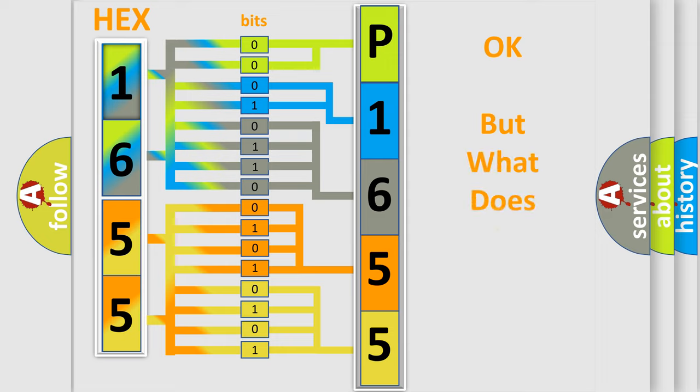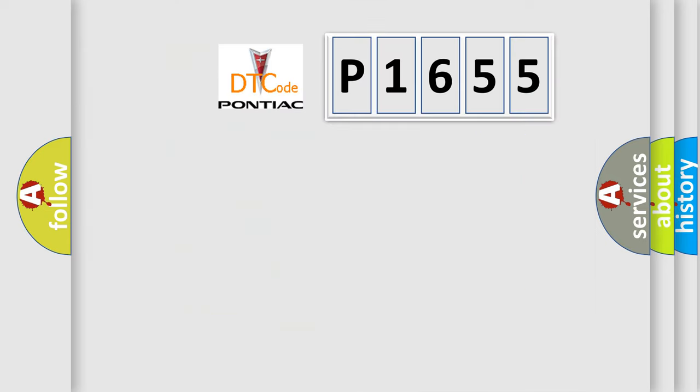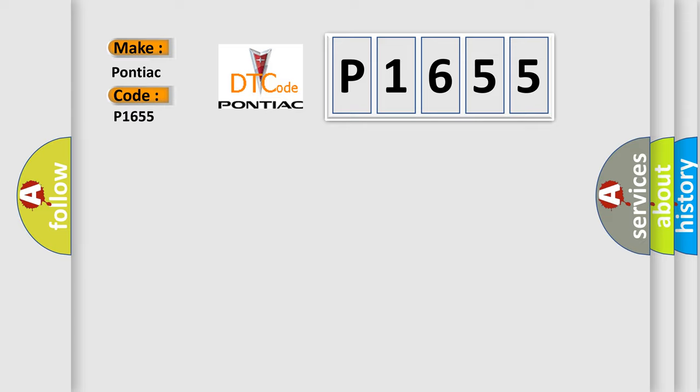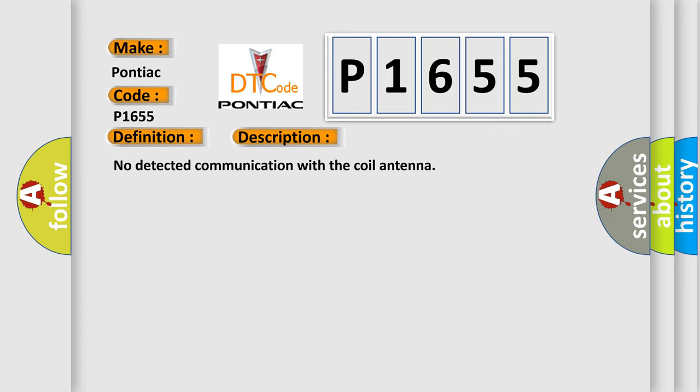The number itself does not make sense to us if we cannot assign information about what it actually expresses. So, what does the diagnostic trouble code P1655 interpret specifically for Pontiac car manufacturers? The basic definition is: No detected communication with the coil antenna. And now this is a short description of this DTC code.